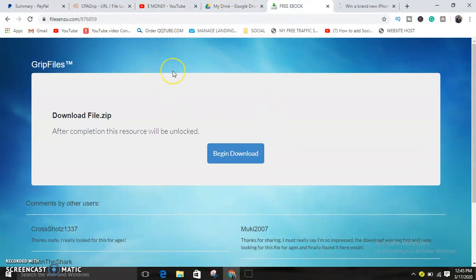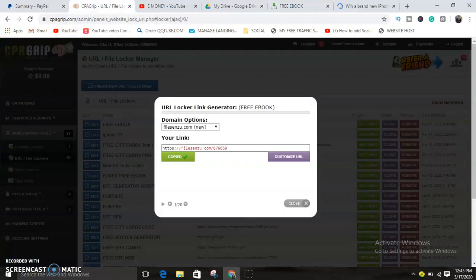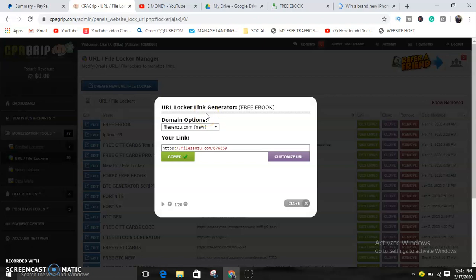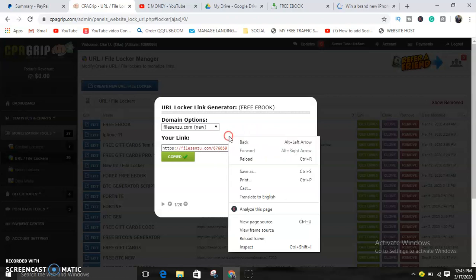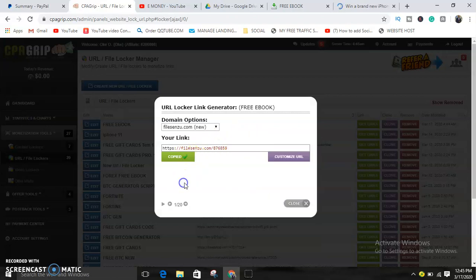Or maybe you want to lock a weight loss website or to make money online website or anything valuable. Whenever you want to lock it, you do the same process guys. Make sure you subscribe because I'm going to be doing subsequent videos that will teach you how to do content locking.